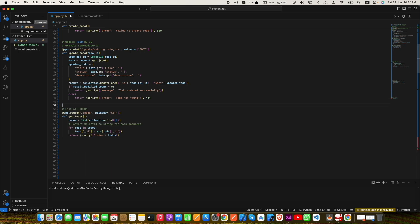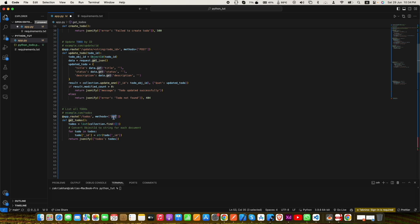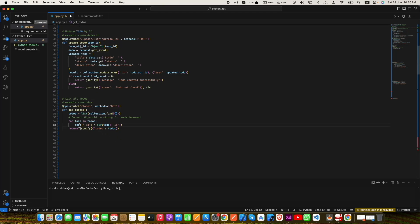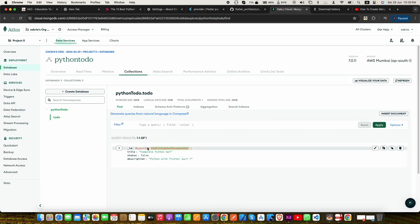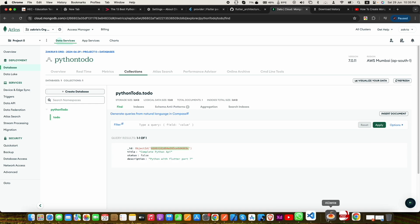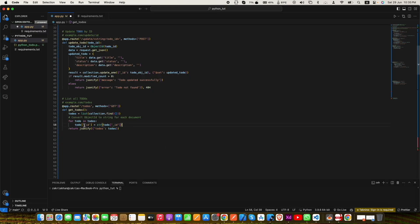Now let's create our third endpoint, which is a GET request to '/todos'. When someone makes a GET request to this endpoint it executes the function, which calls collection.find passing an empty dictionary and converts the result to a list stored in a local variable todos. We then loop through the todos and convert each to-do's ObjectId to a string, because whenever a new to-do object is created MongoDB automatically assigns it an ObjectId. After converting, we return the data as a JSON response.